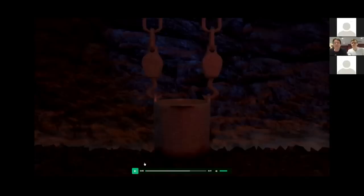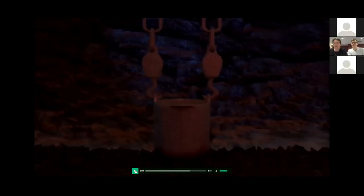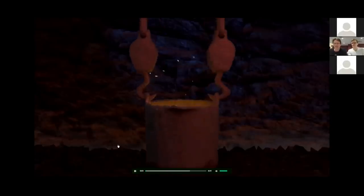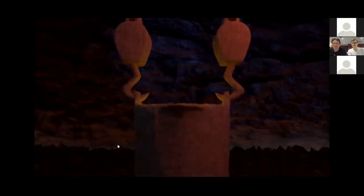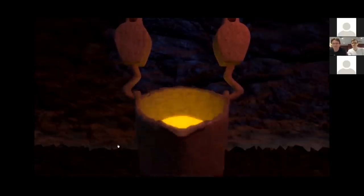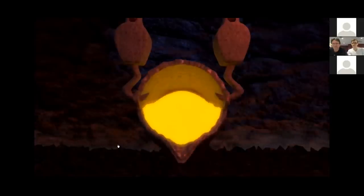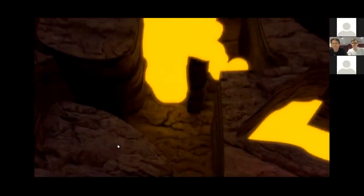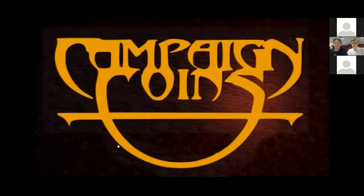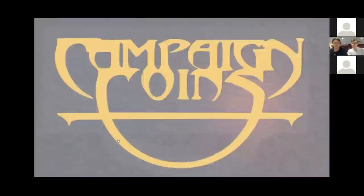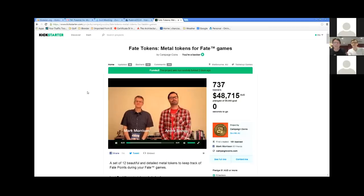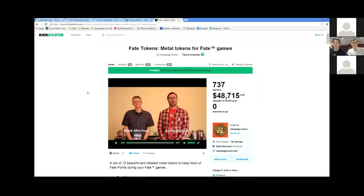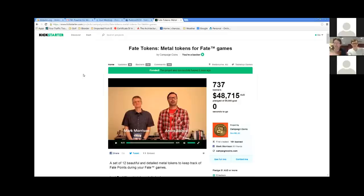Okay, so hopefully everybody in the world is seeing the video, we'll just let it go now. So you can actually see this is the Kickstarter campaign here. So if the video didn't play for whatever reason, go search Kickstarter campaign coins and you'll get to see it.